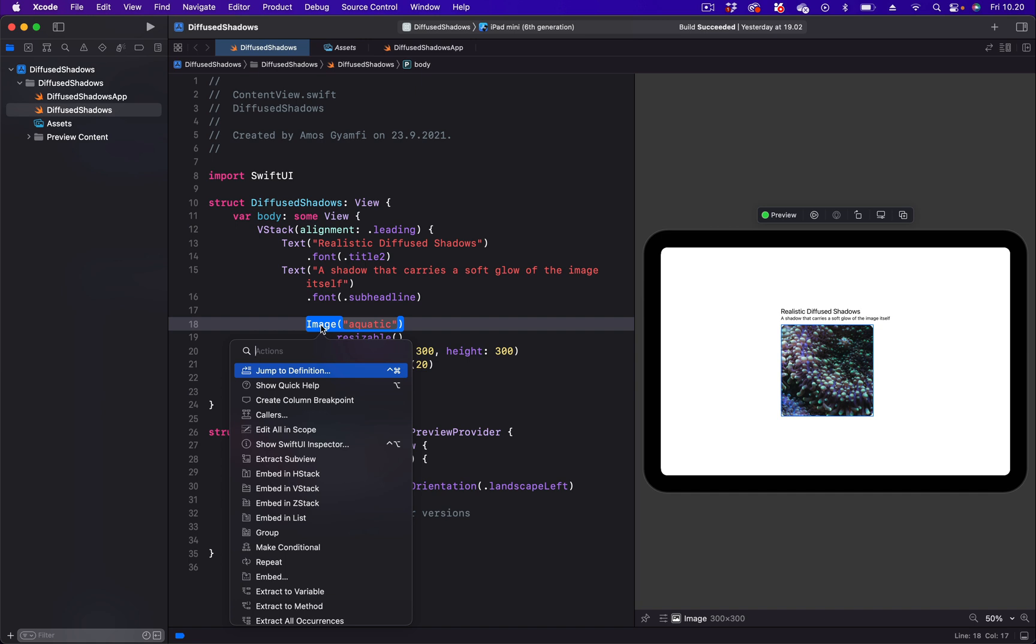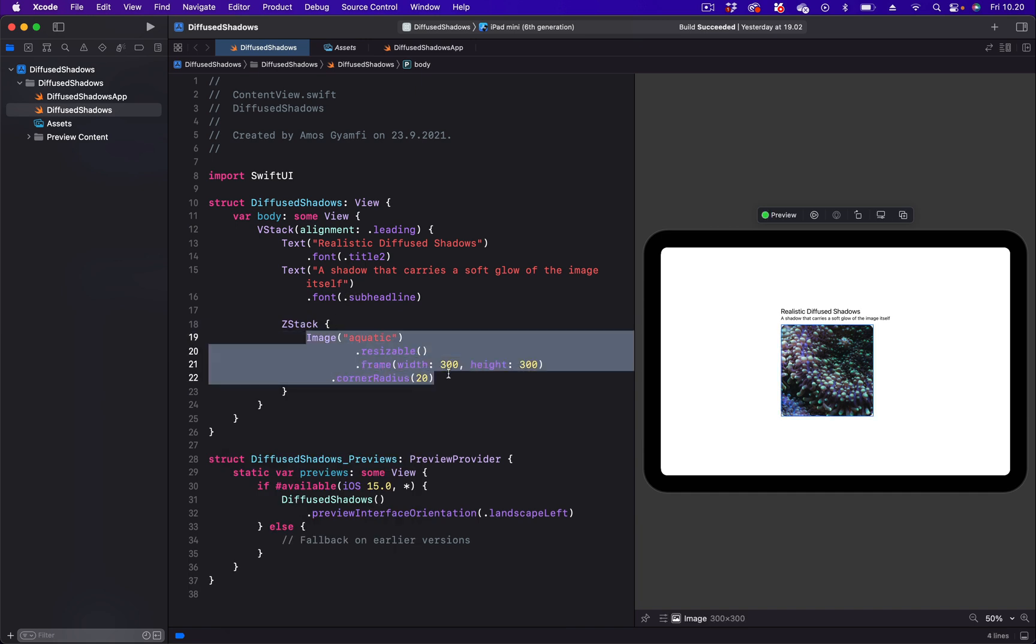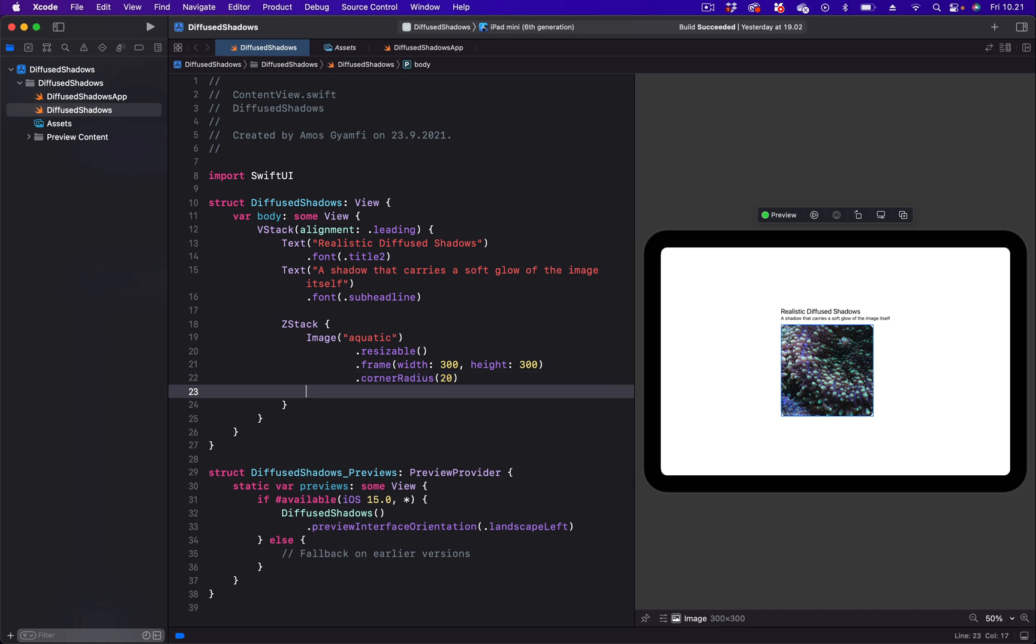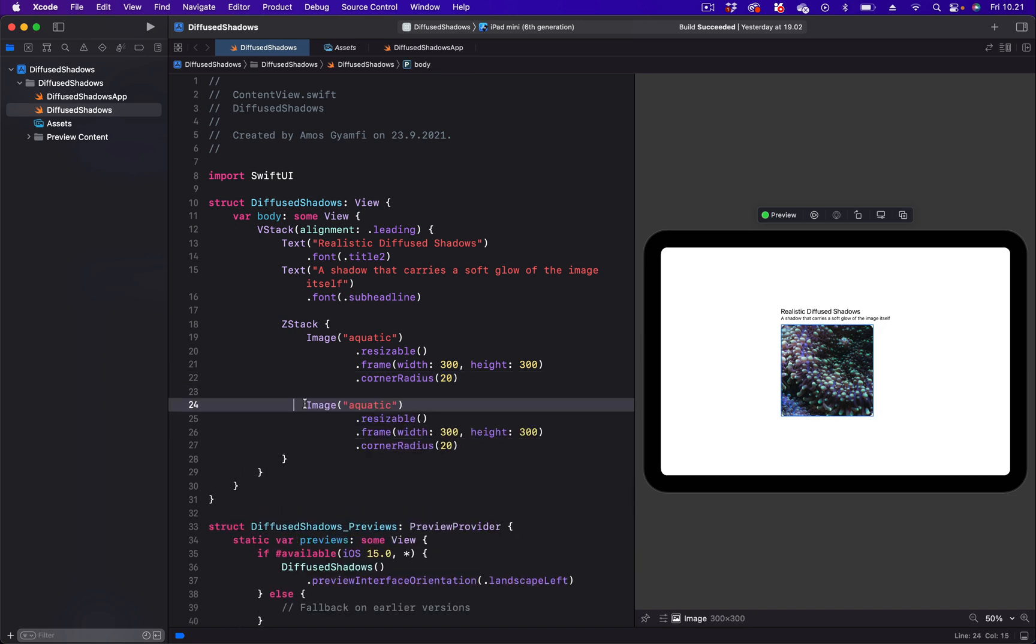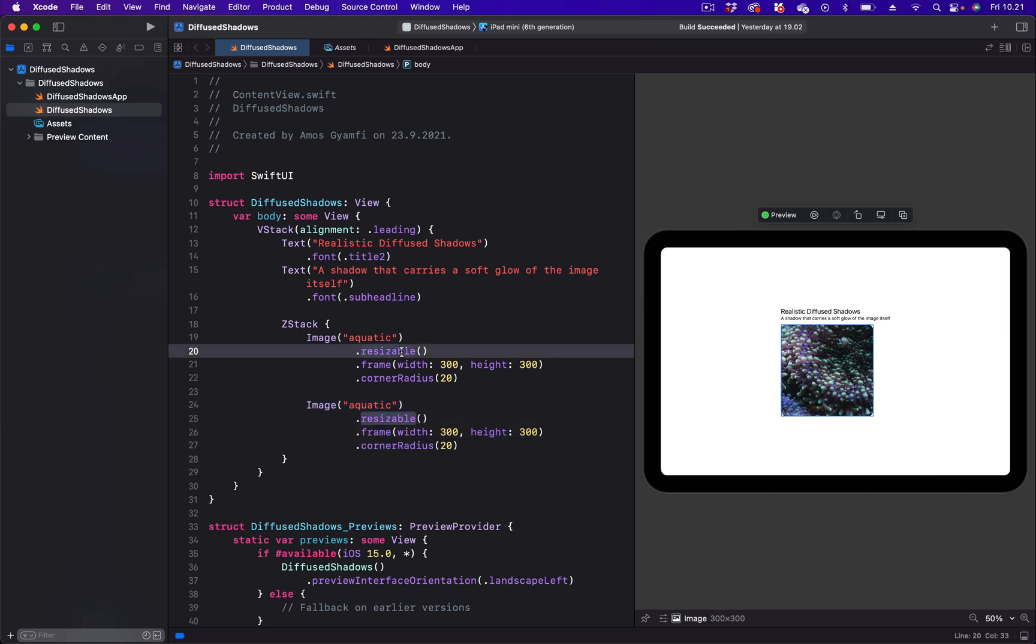We are going to place the shadow behind the image, so we are going to select the option Z-stack. Then we are going to select the image and make a copy and put another copy over here. Since we are using Z-stack, this image will be placed behind this one.